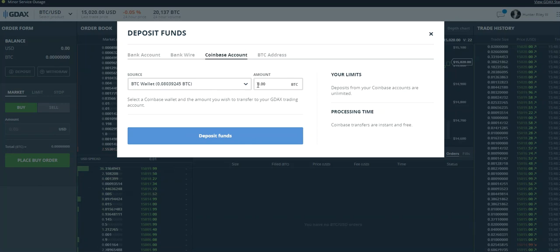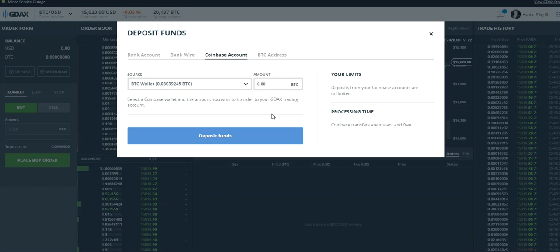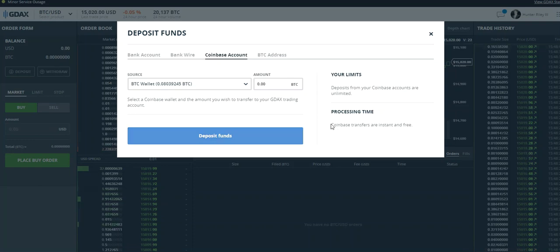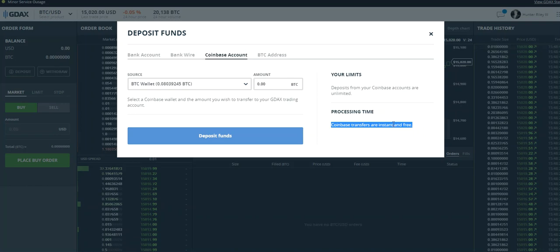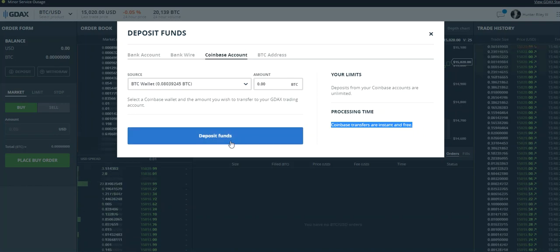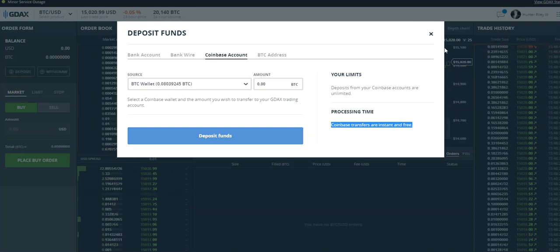then you select the amount of Bitcoin you want to transfer to GDAX and you click Deposit Funds. Coinbase transfers are instant and free, so once you click Deposit Funds, those bitcoins will be in your GDAX wallet.